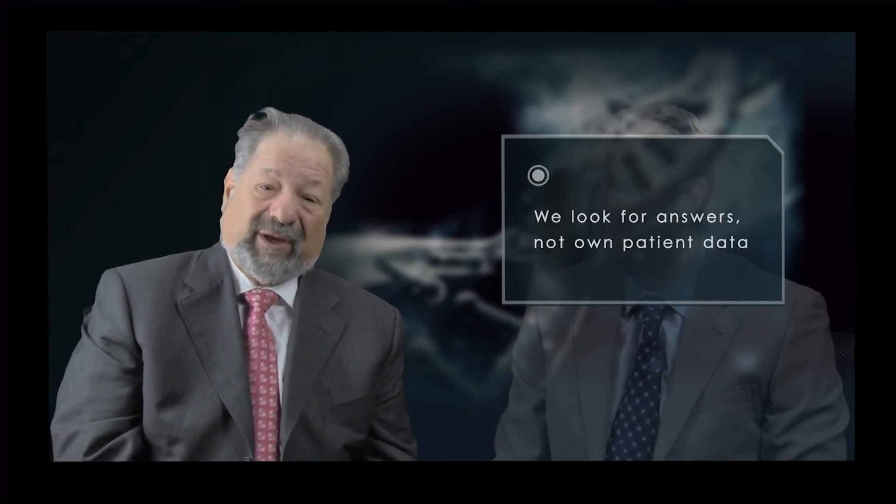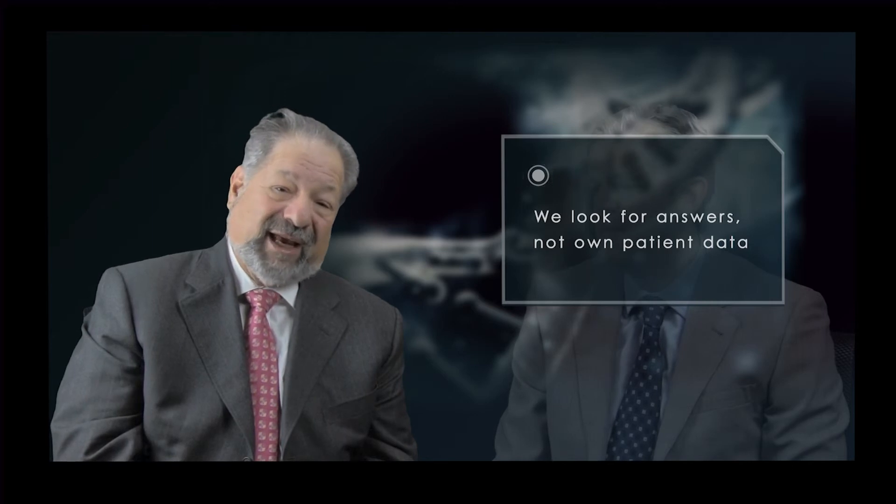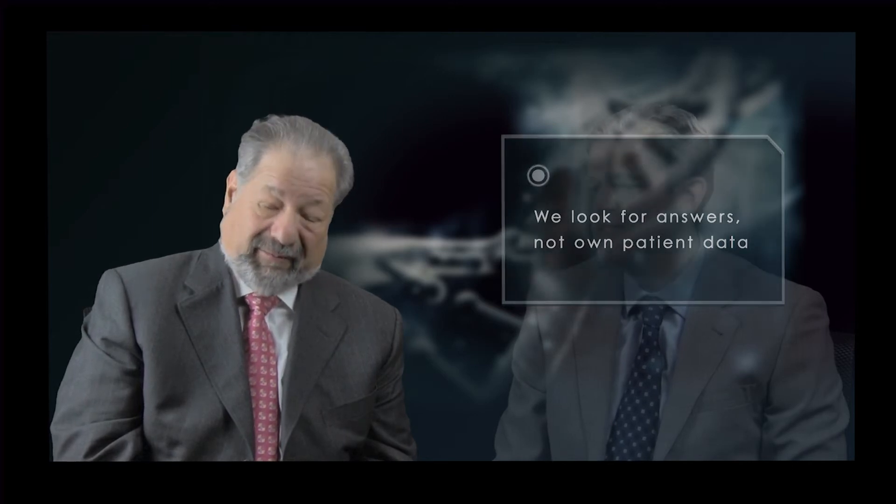They will then give us permission to interrogate, that is we want to look for answers, not own data. The patient owns the data and we are partners with them in exploring and interrogating its meaning.